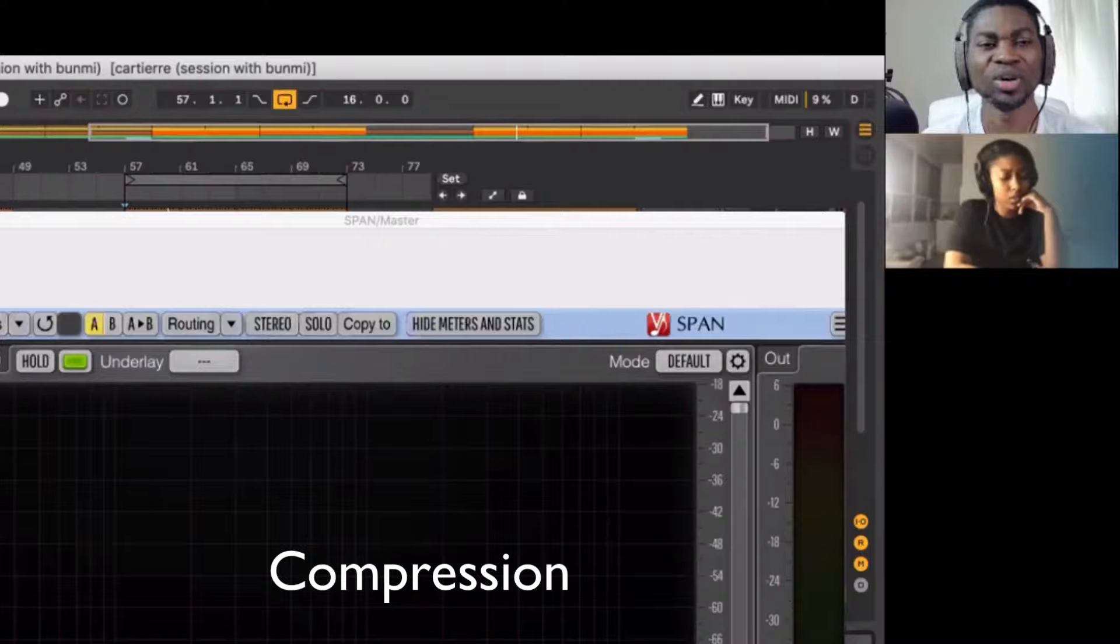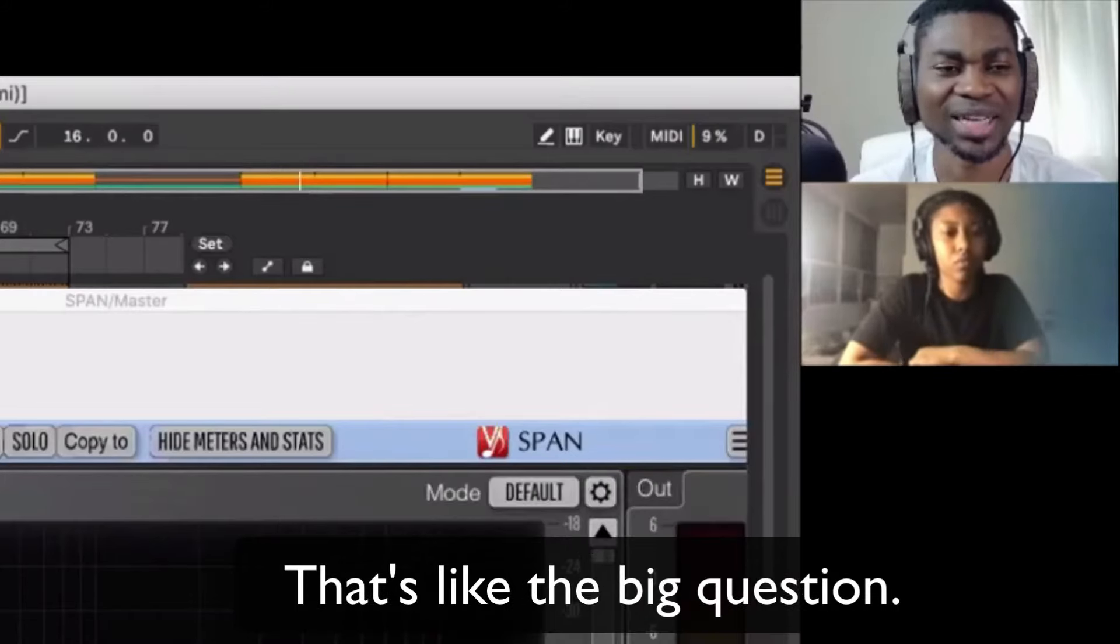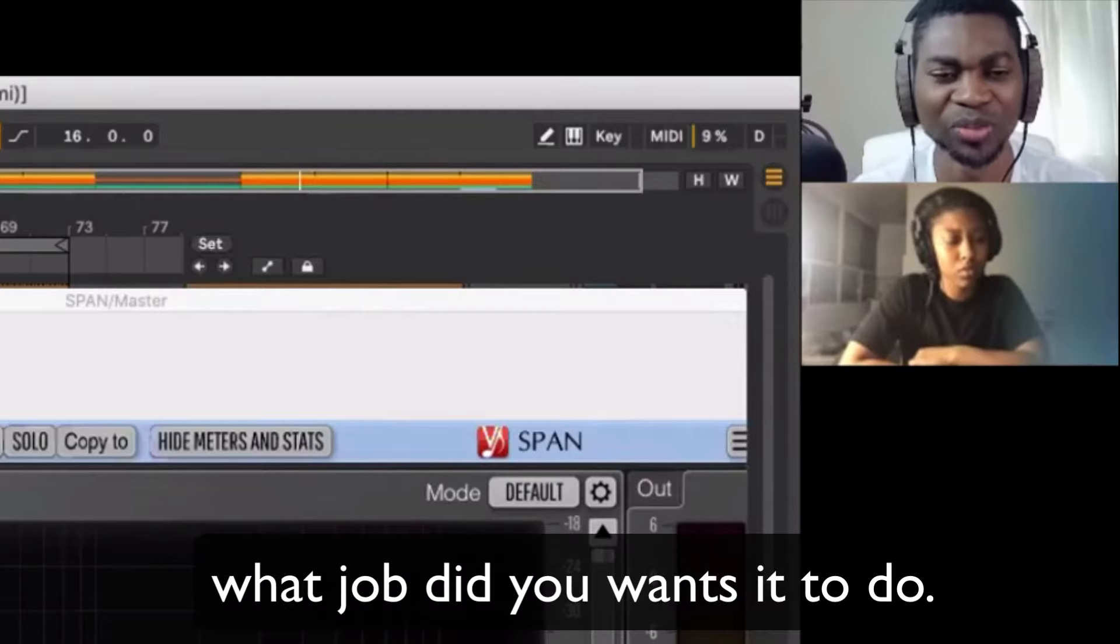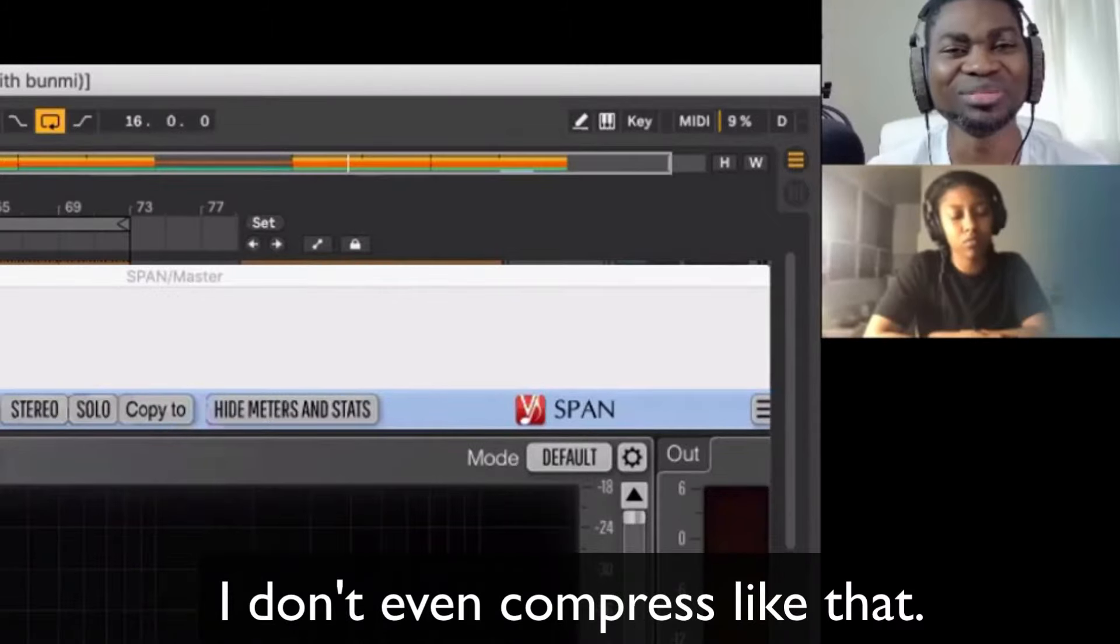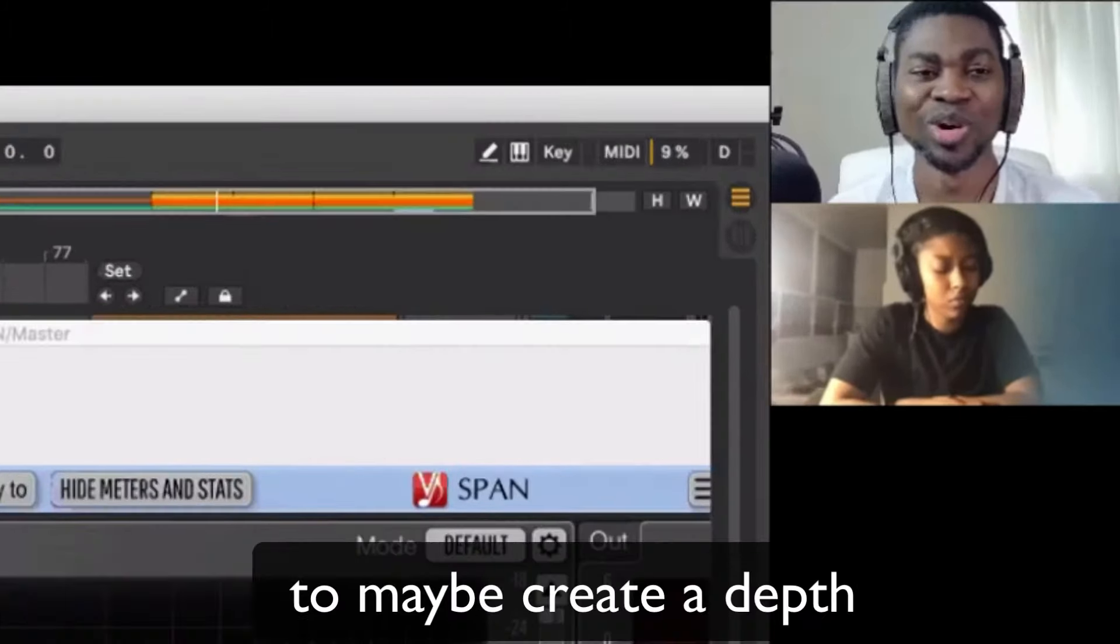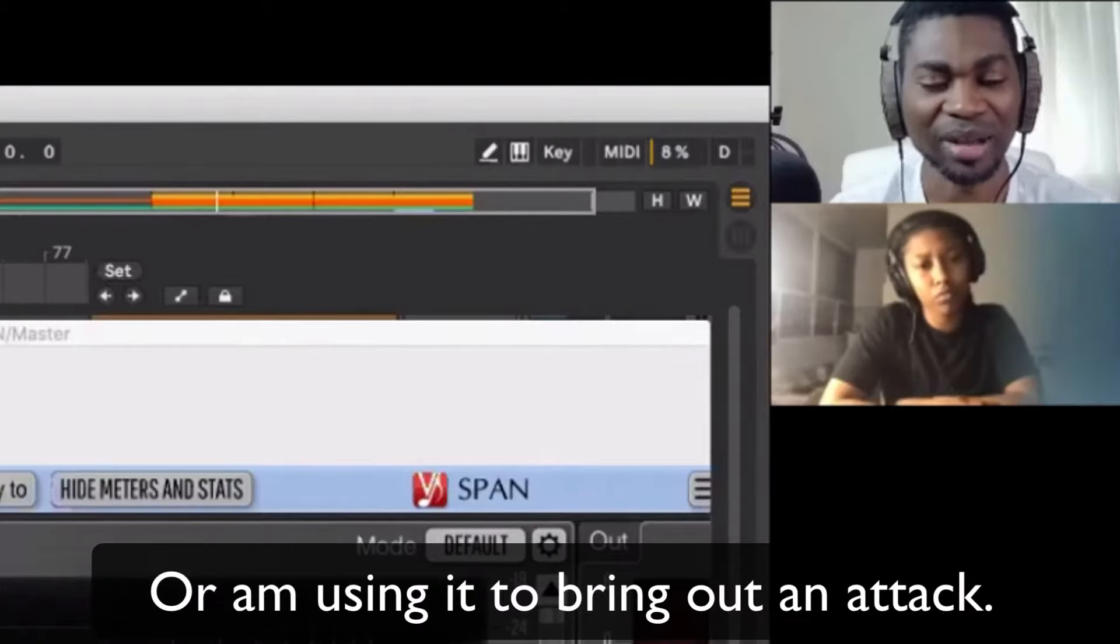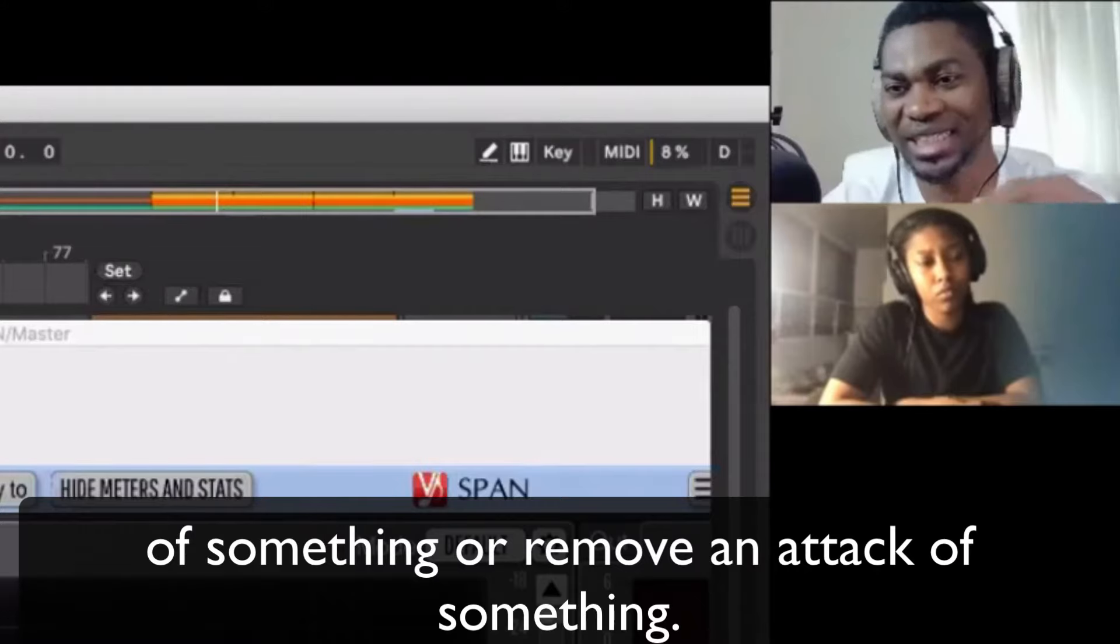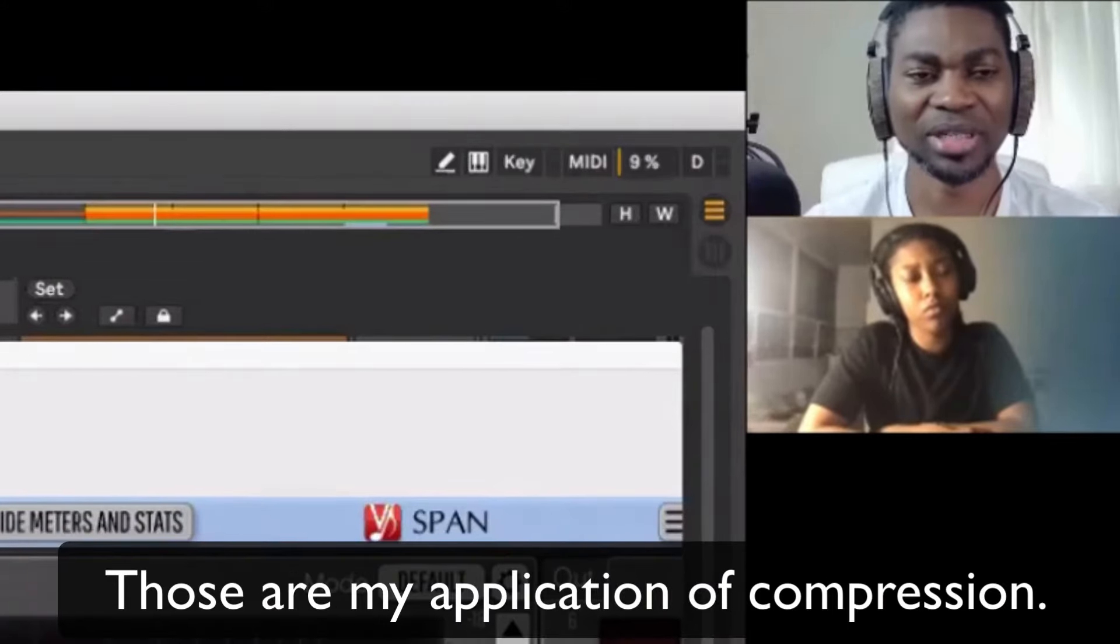Compression, the first thing you have to ask, what do I want to use it for? That's the big question. You want to use compression? What job do you want it to do? But most of the time, I don't even compress like that, to be honest with you, unless I'm using it to maybe create depth, or to bring out an attack in something or remove an attack. Those are my applications of compression.